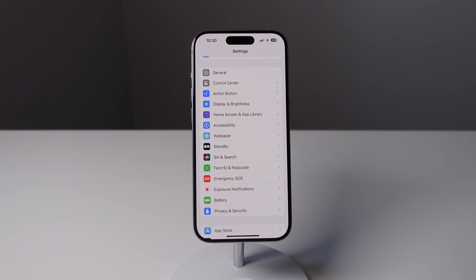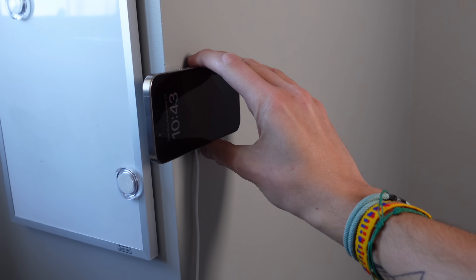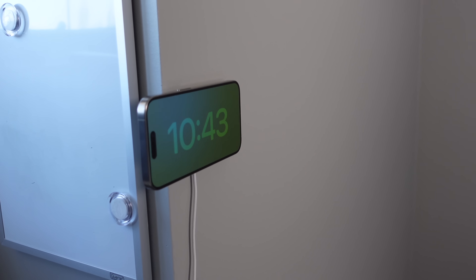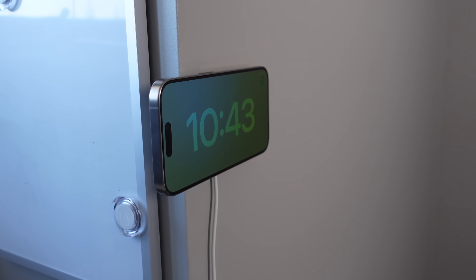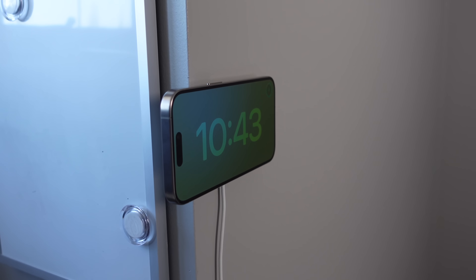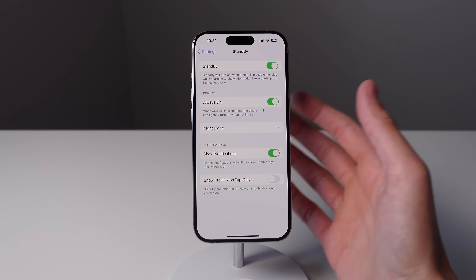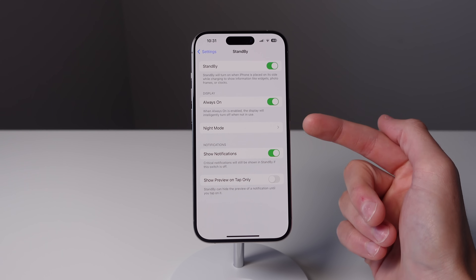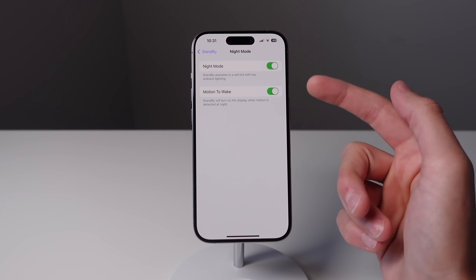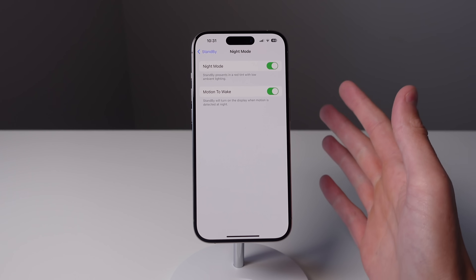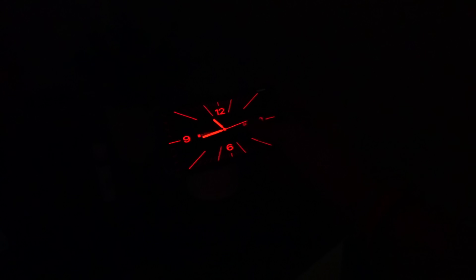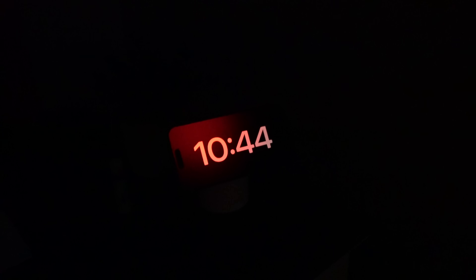Next up is for StandBy. StandBy in iOS 17 is the new mode that your iPhone can go into to show you various information when your iPhone is horizontal and charging. What's really great about StandBy is there is a night mode. In Settings, click on StandBy and then click on night mode — make sure that this is turned on. What this is going to do is dim the display very low and also make everything on StandBy red, which is going to be much easier on your eyes at night time.